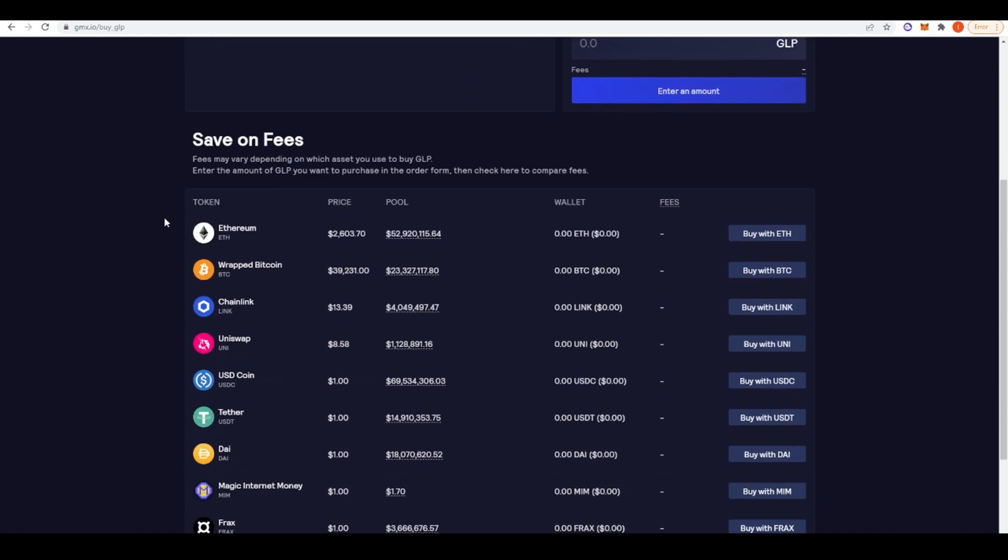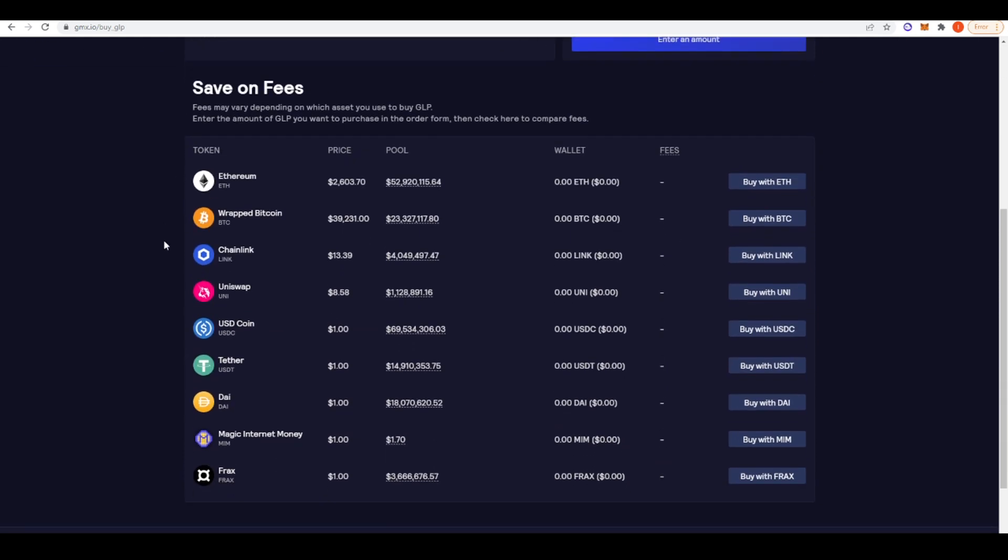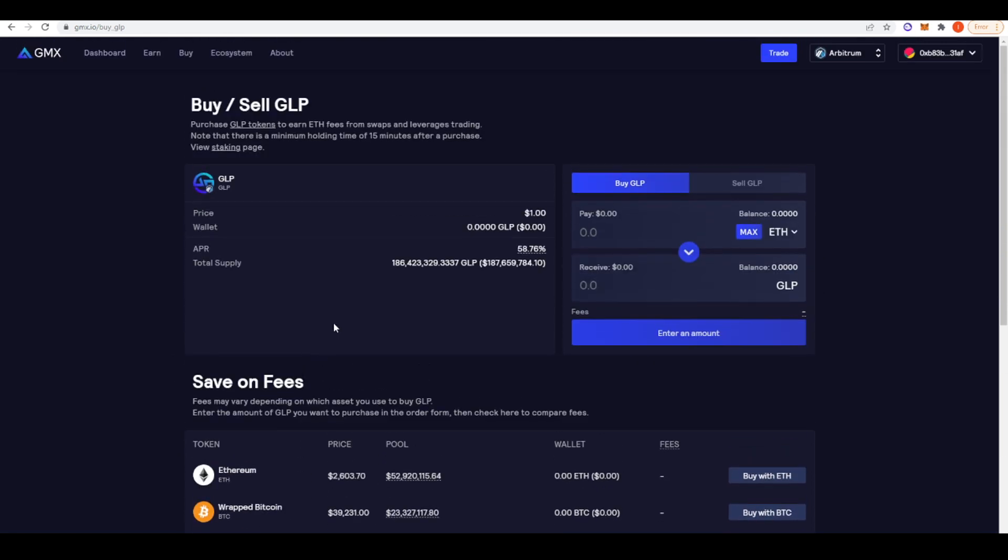That's pretty decent ETH yields. But effectively, GLP is made up of a few different assets: Ethereum, wrapped Bitcoin, Chainlink, Uniswap, and these five stablecoins here as well. So this might be an attractive farming opportunity if you're looking to get yield right now.